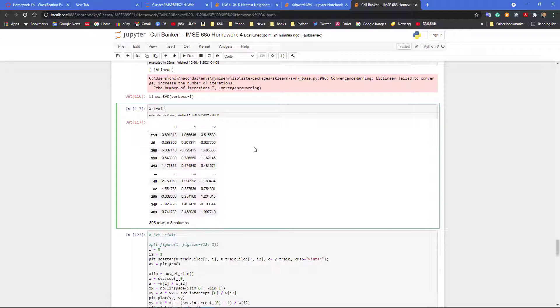In the real world data, a lot of times you have many features and you don't know which one is important, which one is not. And using principal component analysis helps you to figure it out. And the linear combination of the features you have may be the most important ones in that case.